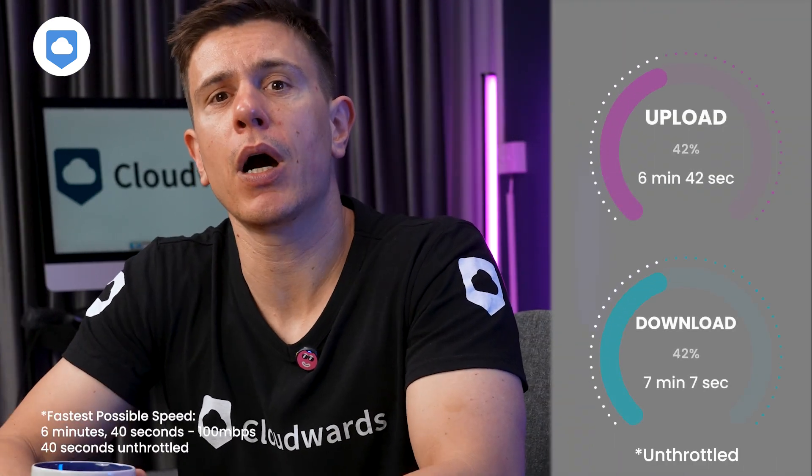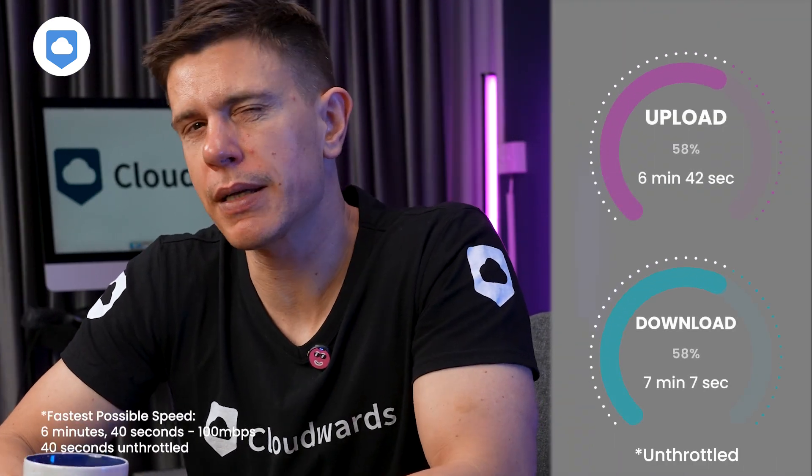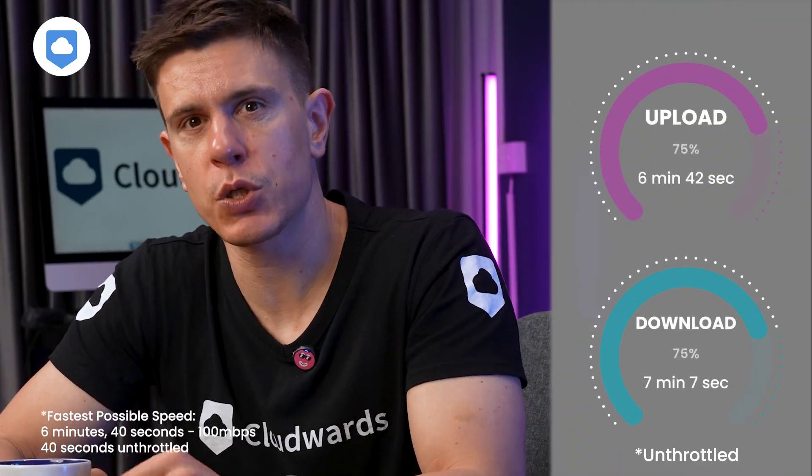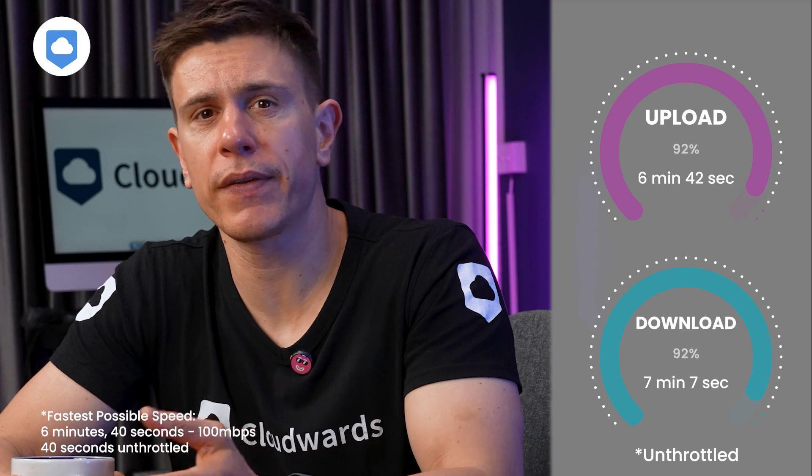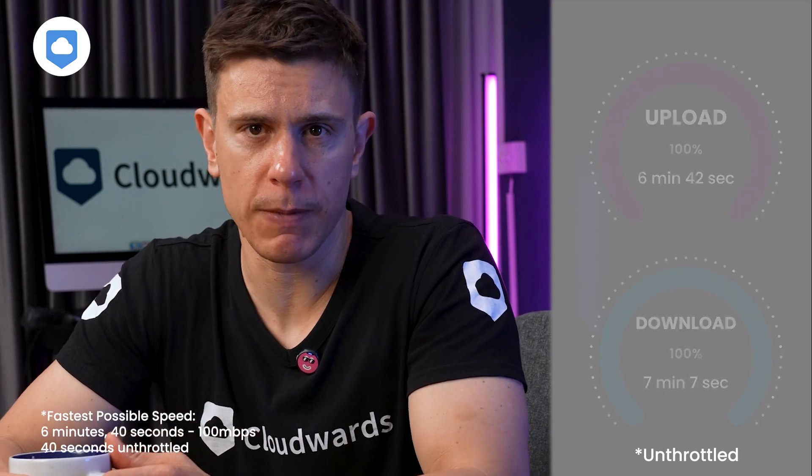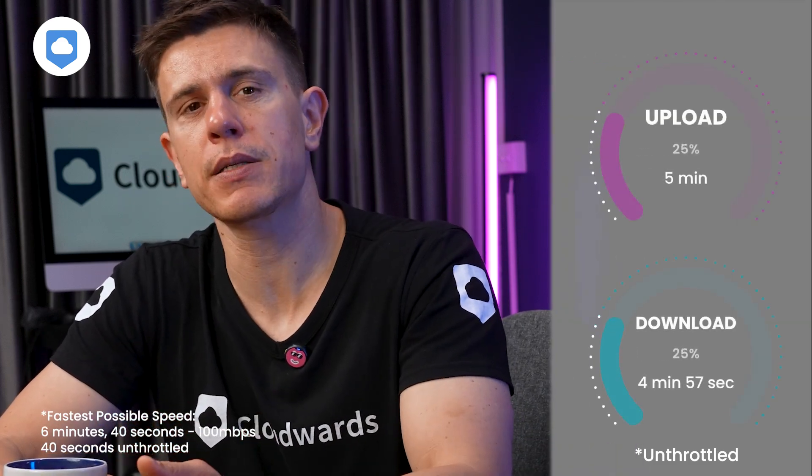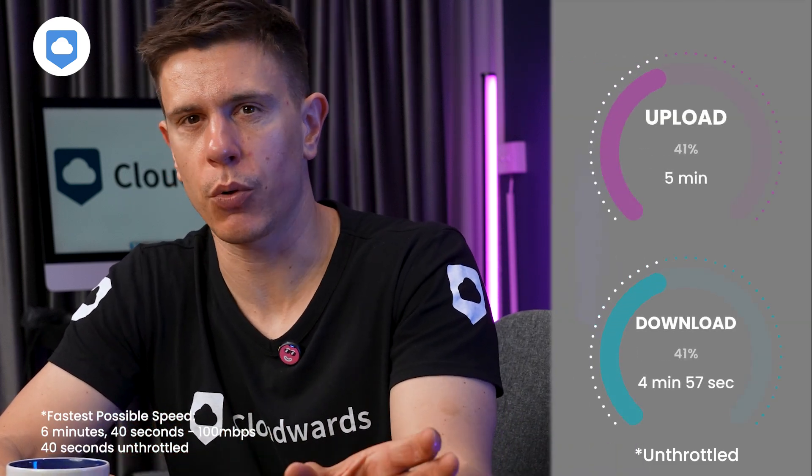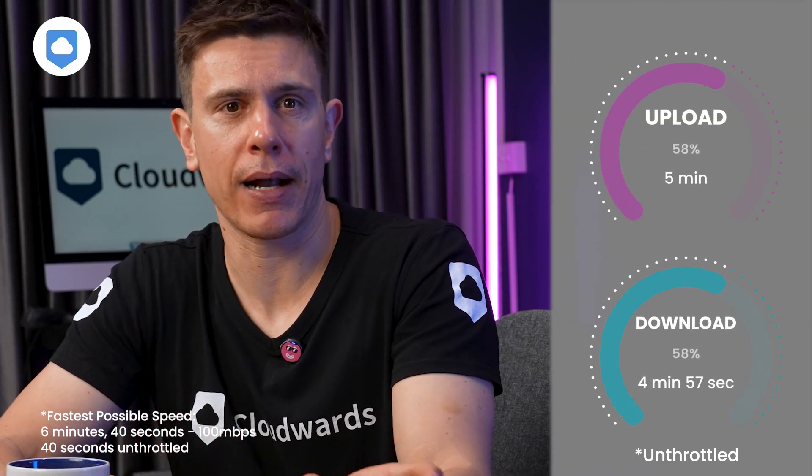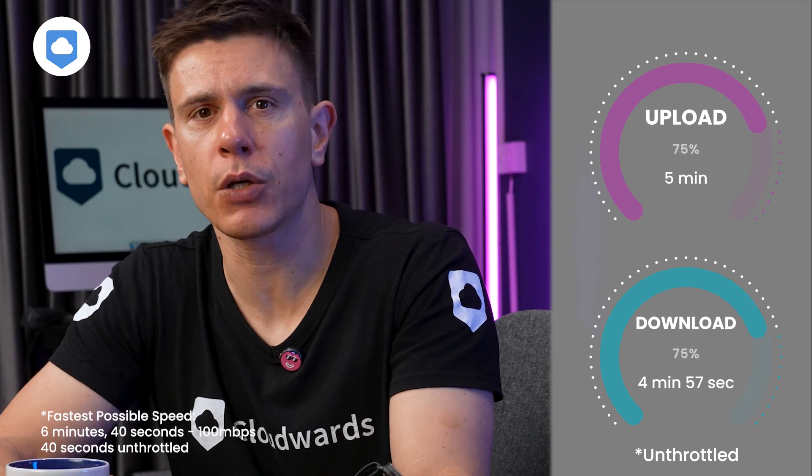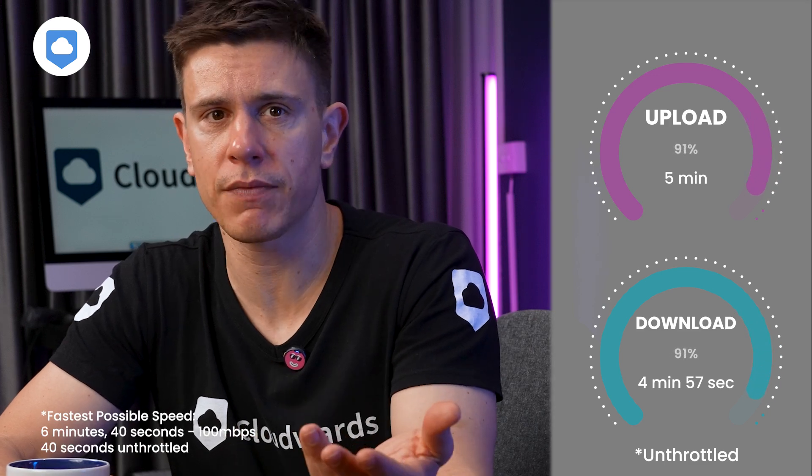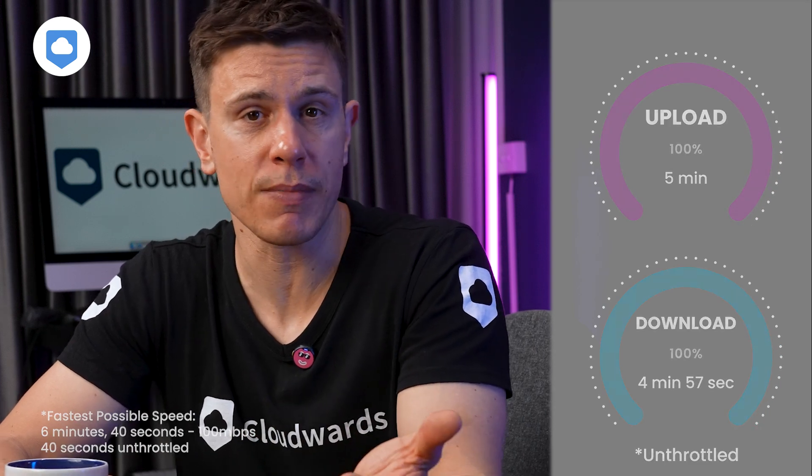One area where iDrive particularly impressed me was with its bandwidth management tools. You can throttle upload and download speeds during specific hours, ensuring backups don't interfere with other activities like video streaming or online gaming.